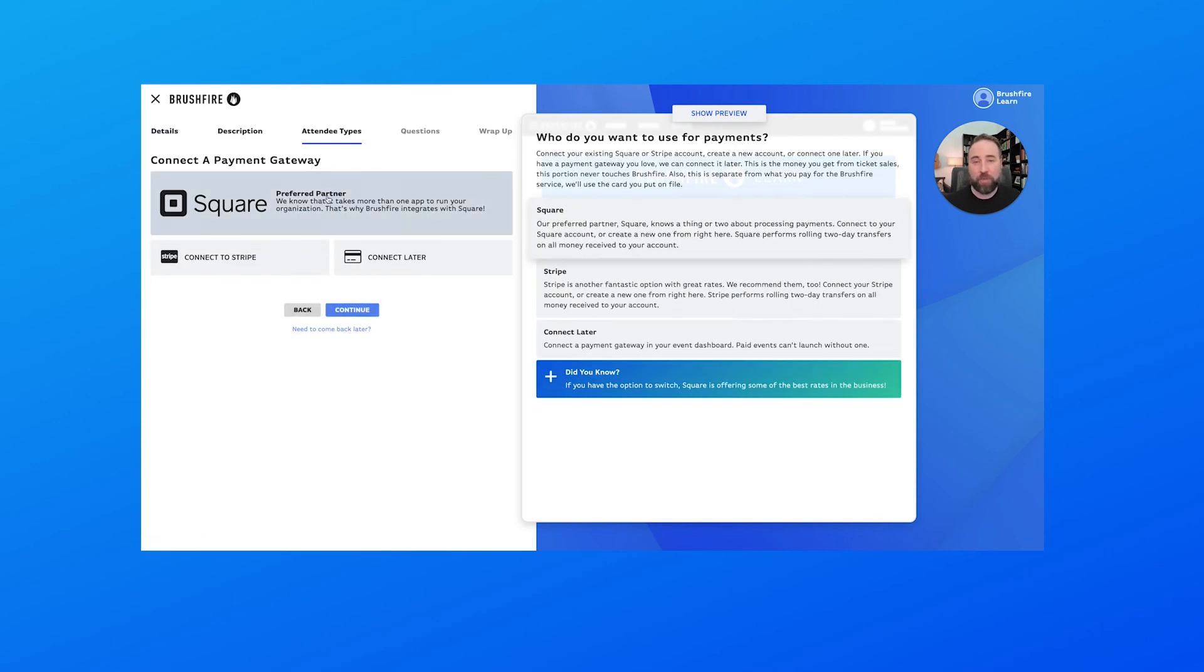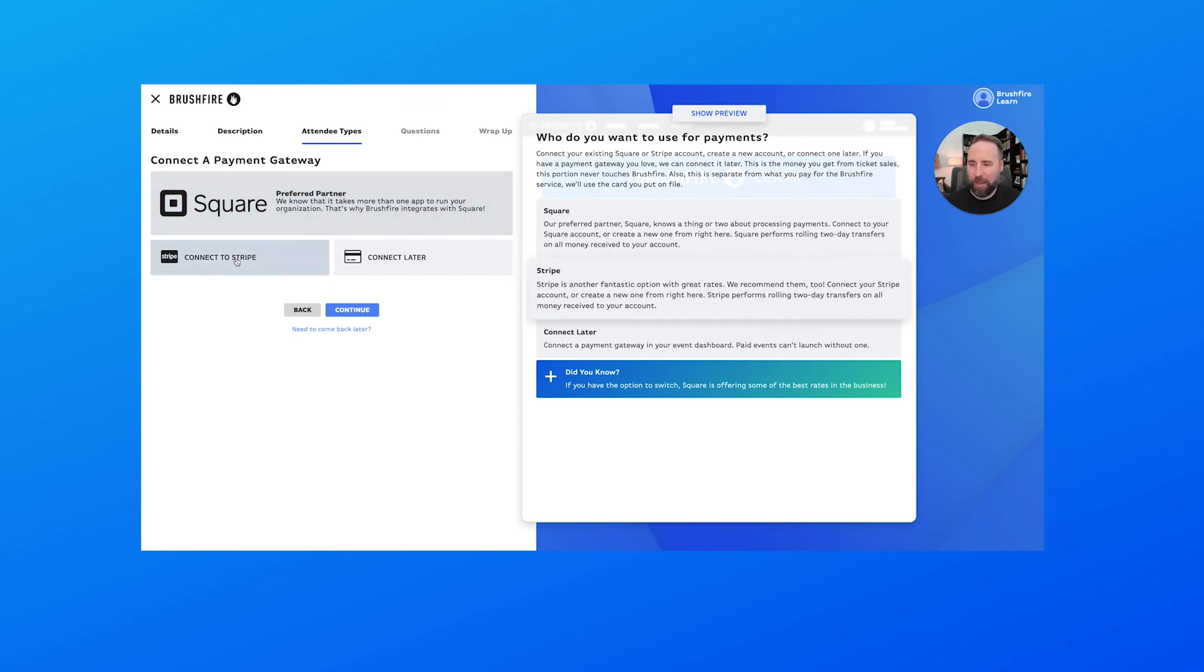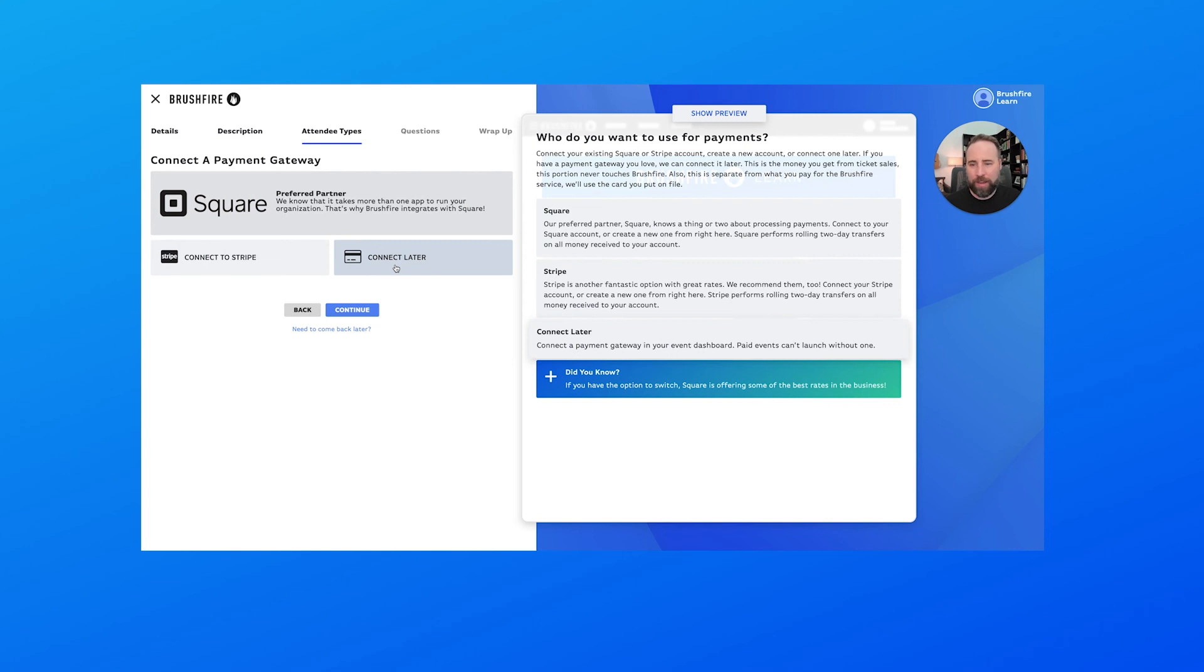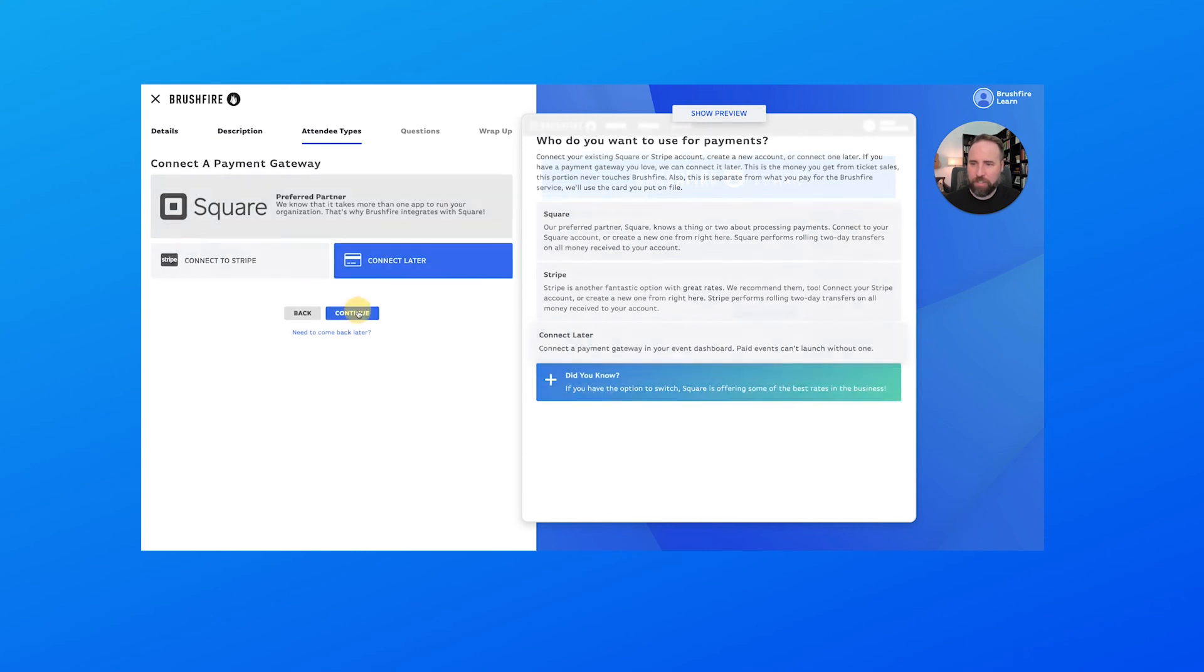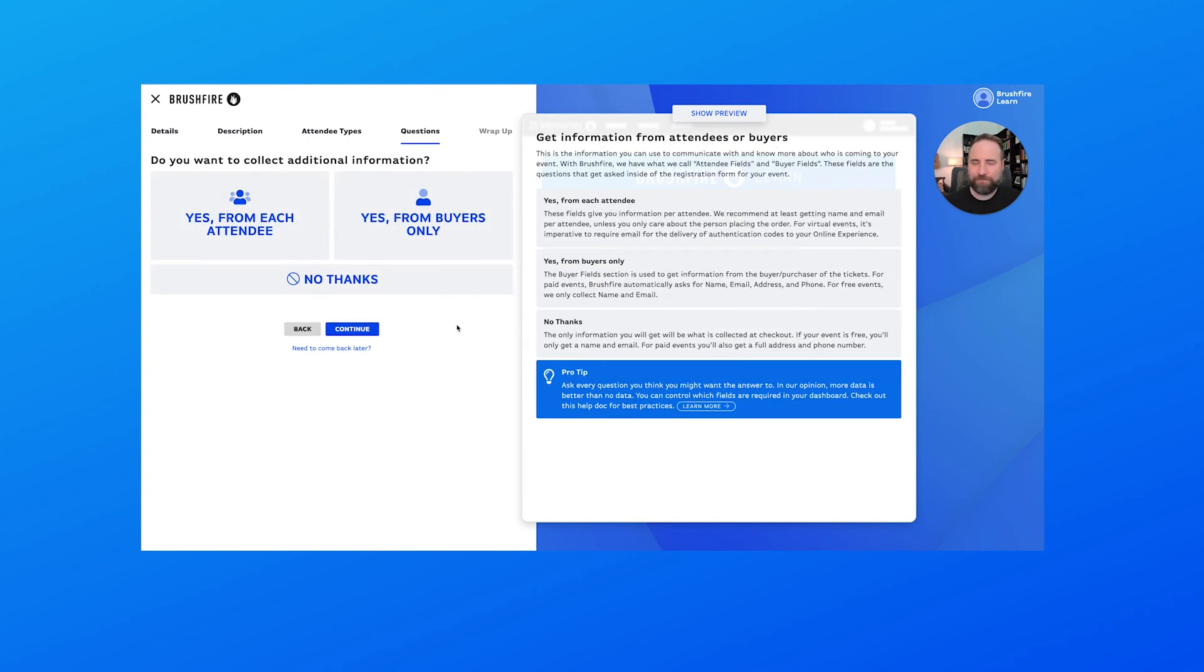And we have an option to use Square, which we love to work with Square on the Brushfire platform. We can connect to Stripe or we can connect later. And that's the option we're going to choose today because we can always come back and connect that later. But it's important to know that we have to configure this before we publish our event for the public to sign up. So we'll do that here later. So for now, let's choose connect later and choose continue.